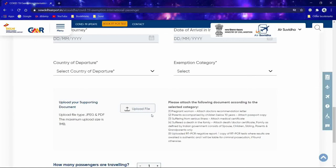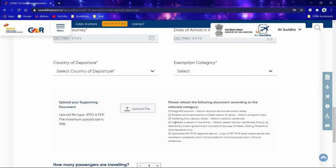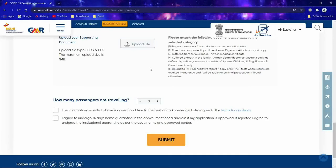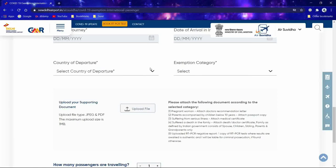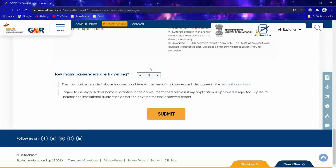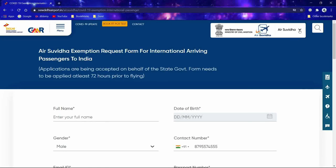According to the exemption category you select, you need to upload the corresponding documents. There are five categories, each requiring specific documents. You need to submit this form 72 hours before your travel. Even if it is less than 72 hours, try to apply online and wait for approval. Once approved, you will receive an email confirmation. Also, if you carry an RT-PCR negative report, you can show it on arrival and still be exempt from the paid institutional quarantine.